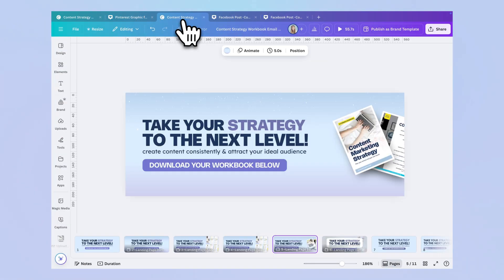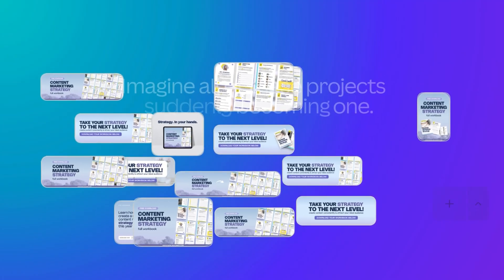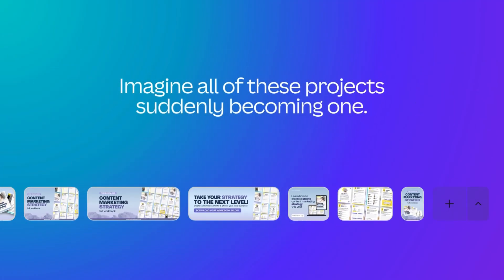Until now, creating content or a campaign meant creating many projects. This new Visual Suite changes that because it lets you combine multiple design types, each with different sizes and purposes, into one single unified project.